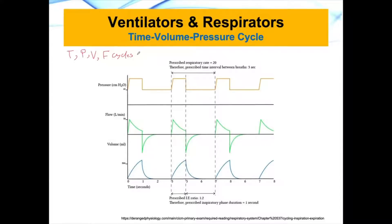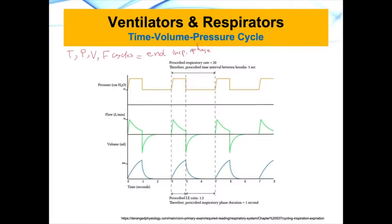Cycle — always keep in mind — it is ending the inspiratory phase. Keep that in mind, because that's very important. So when I say time cycle or pressure cycle, it's different from something called time control or pressure control. It's two different things.